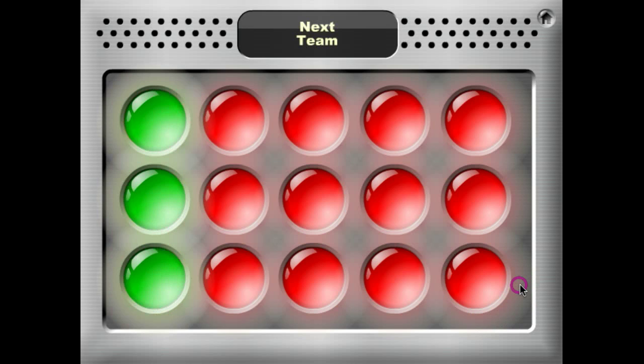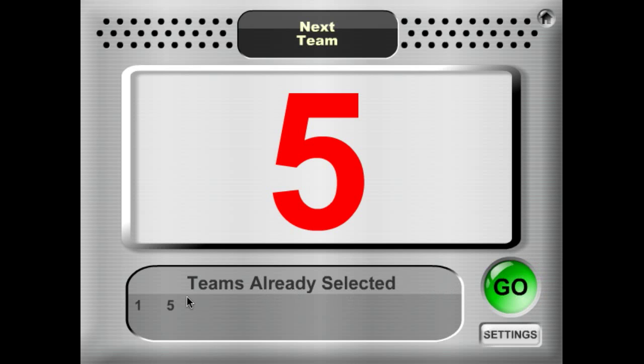And notice down here it keeps track of which teams have already been selected — so Team 1. Next up is Team 5, and Team 5 shows up here. And it will continue to pick every team until all teams have been selected.